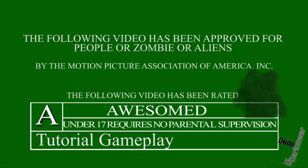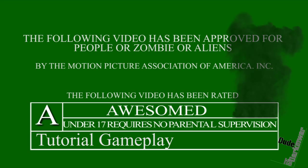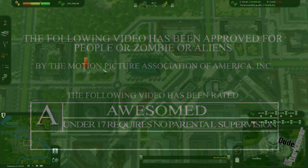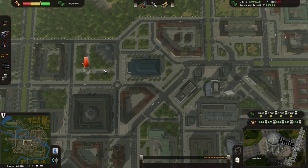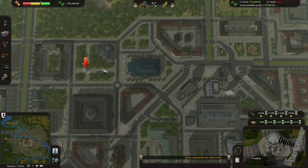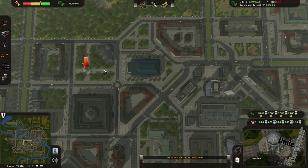Viewer discretion is not advised. Hi guys, Tarkin Ward here and today I'm going to show you how to prioritize trains.